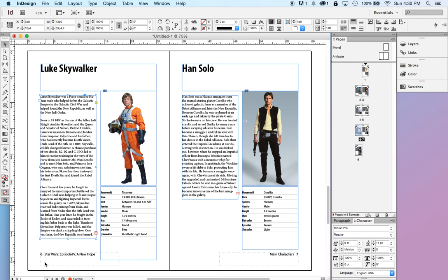Each page also has a footer, which has a page number. It says the film's title on the left-hand pages, and it says main characters on the right-hand pages.